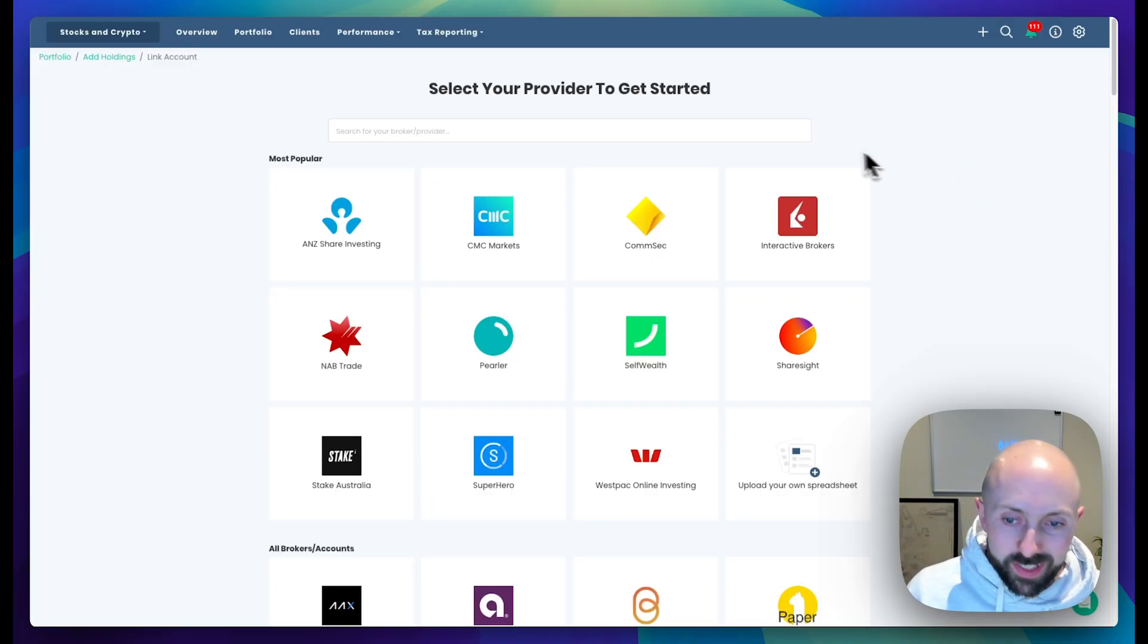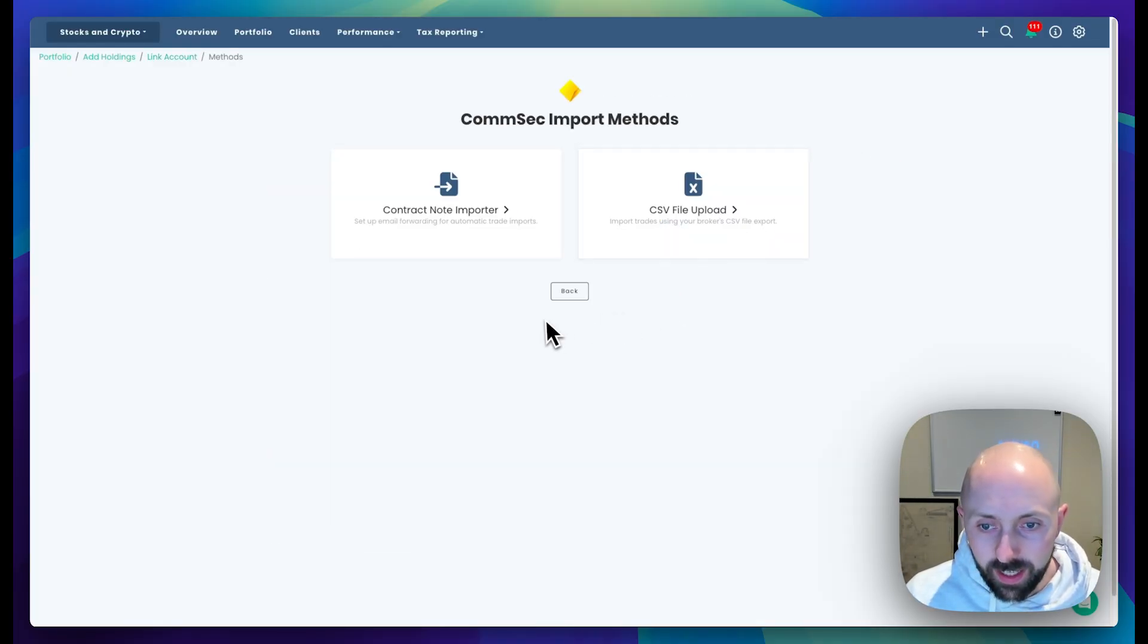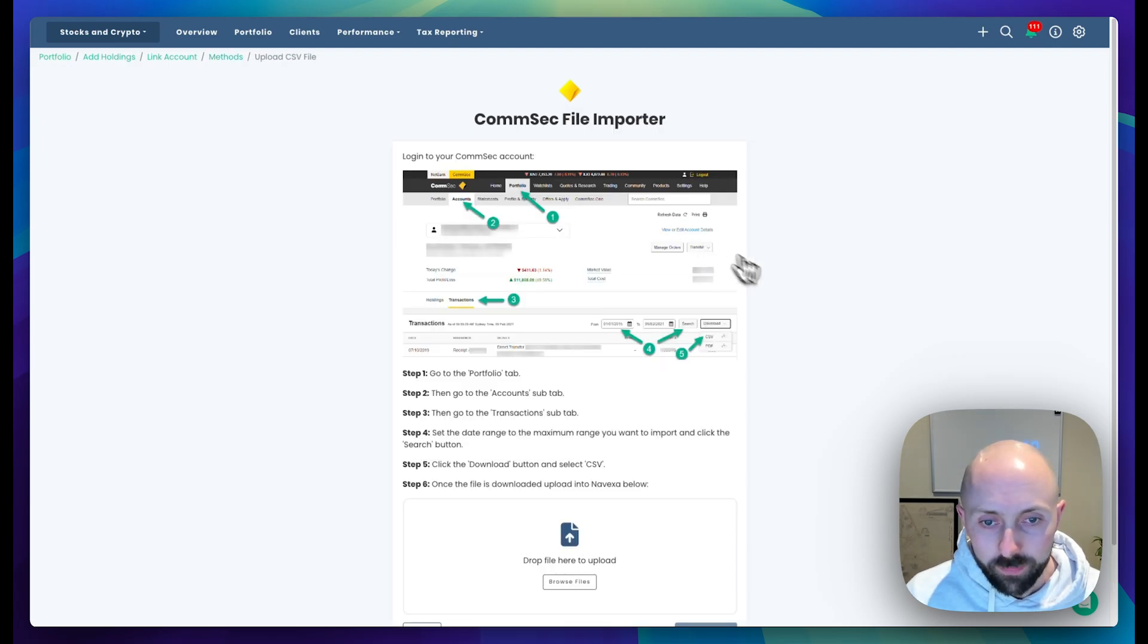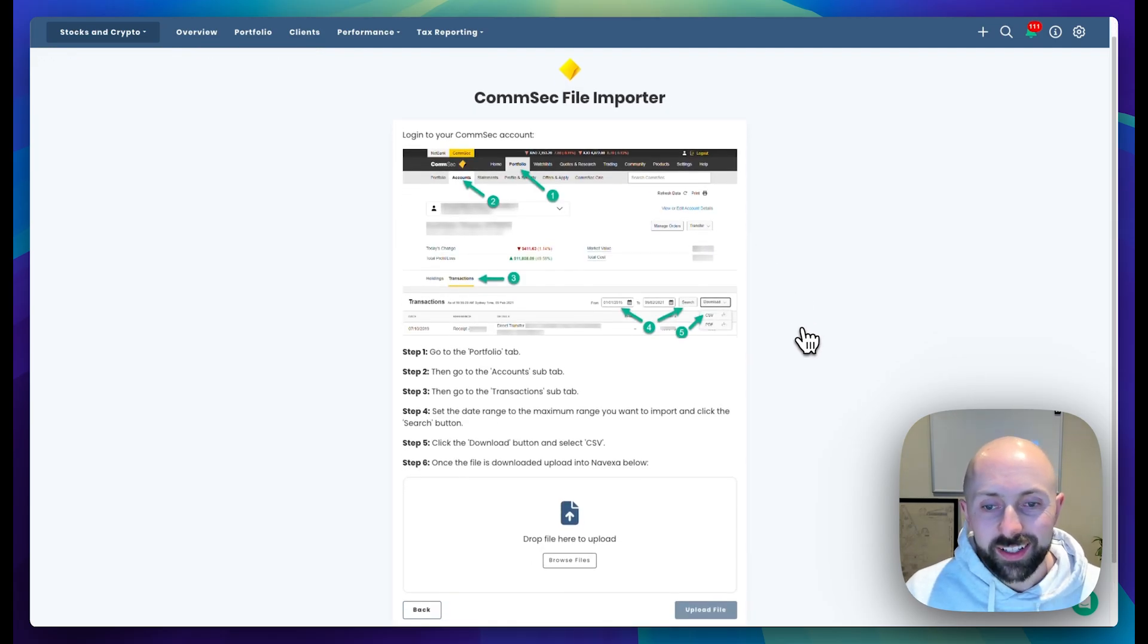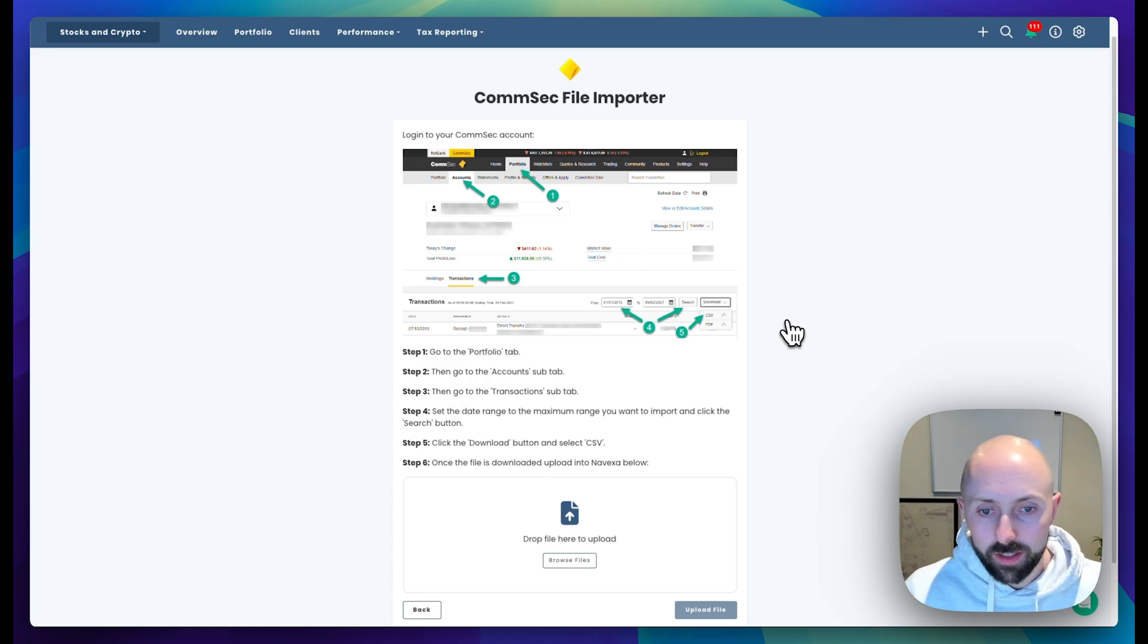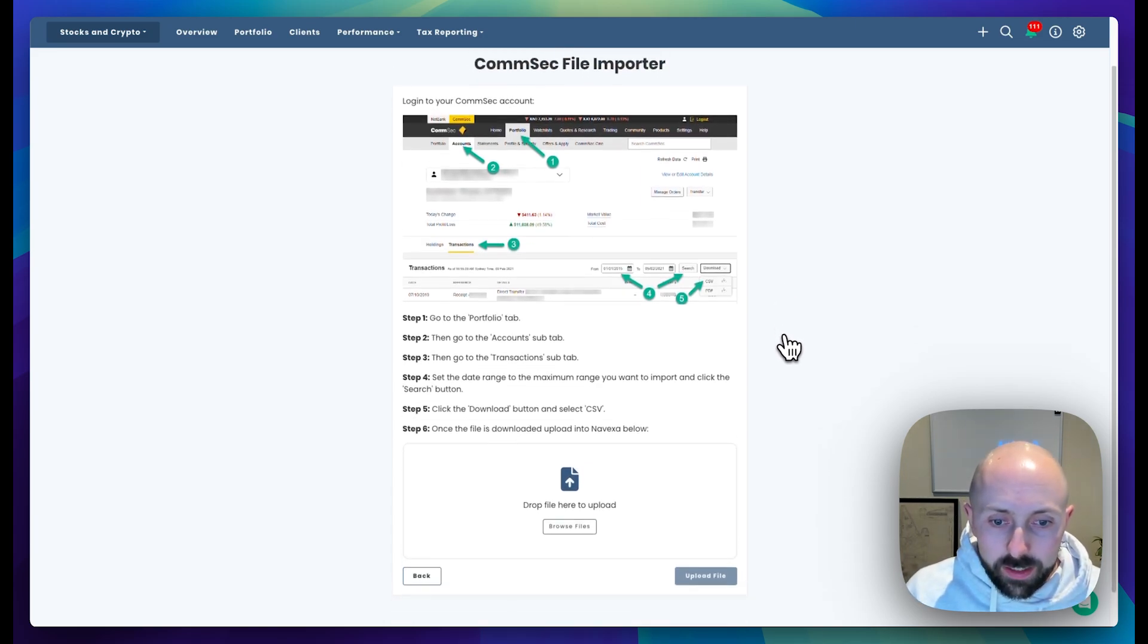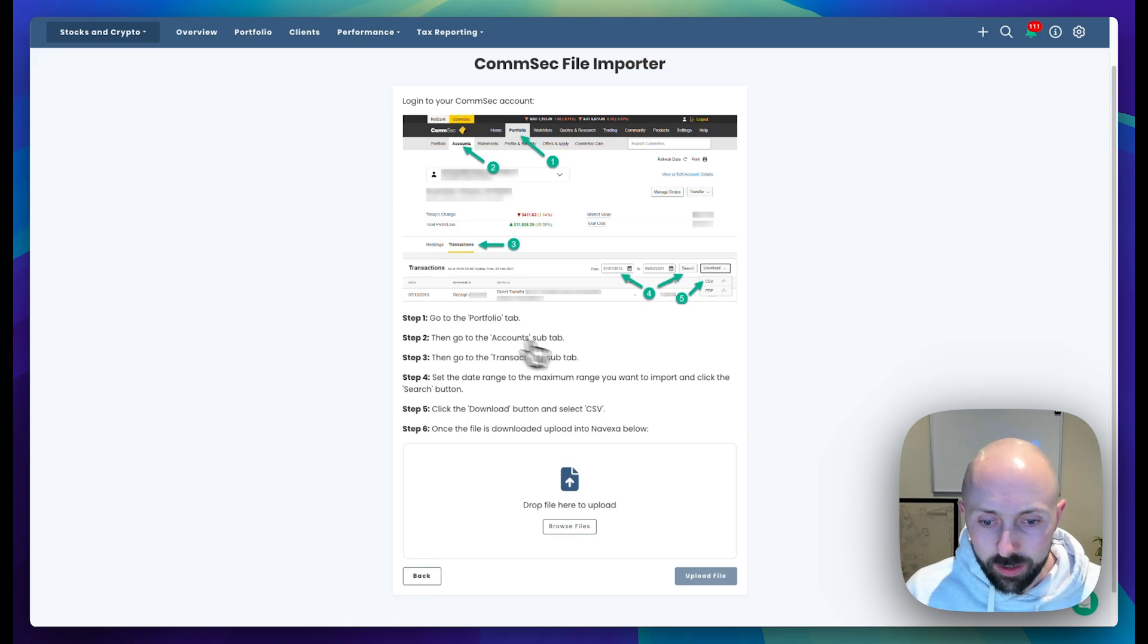To import from CommSec, simply click CommSec in the list and then choose the CSV file upload option. This will allow you to import all of your trades into Novexa so that the tax report can be calculated. There are a few steps here, it takes about 30 seconds to do.